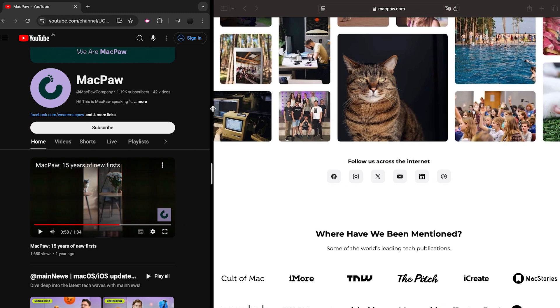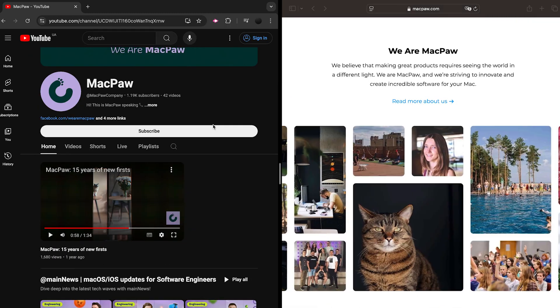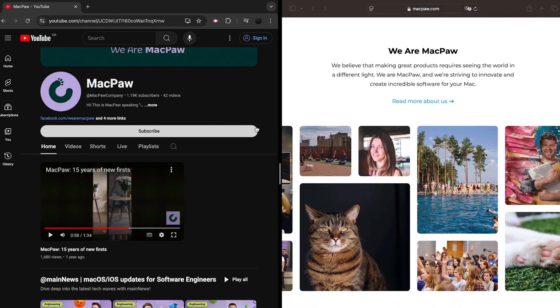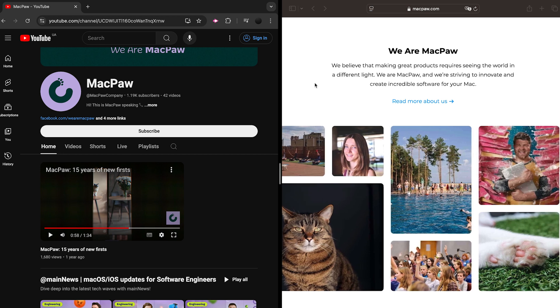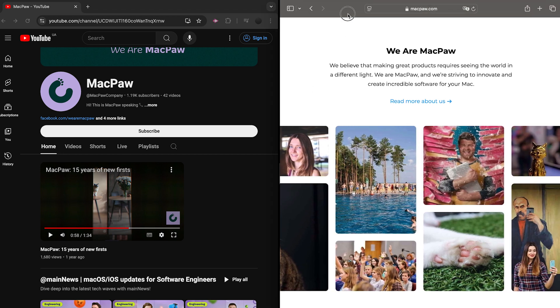To return to the original sizes, just double click the separator bar. Another helpful option is to drag one window to the other side to make them switch spots.